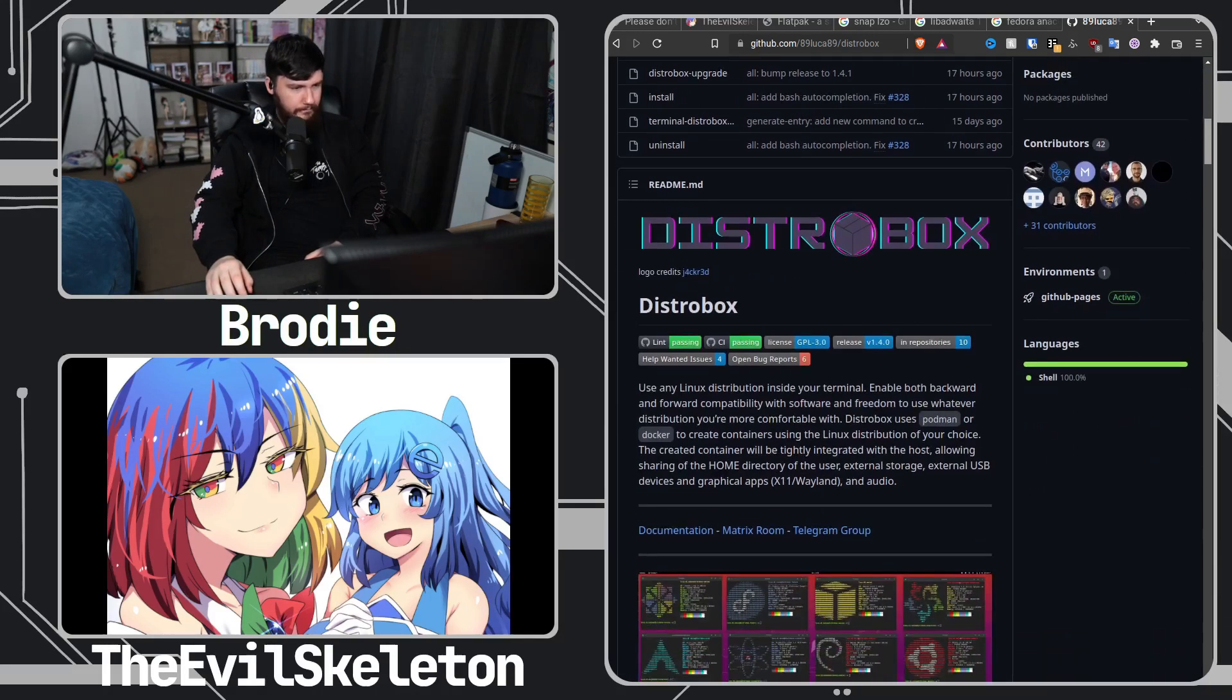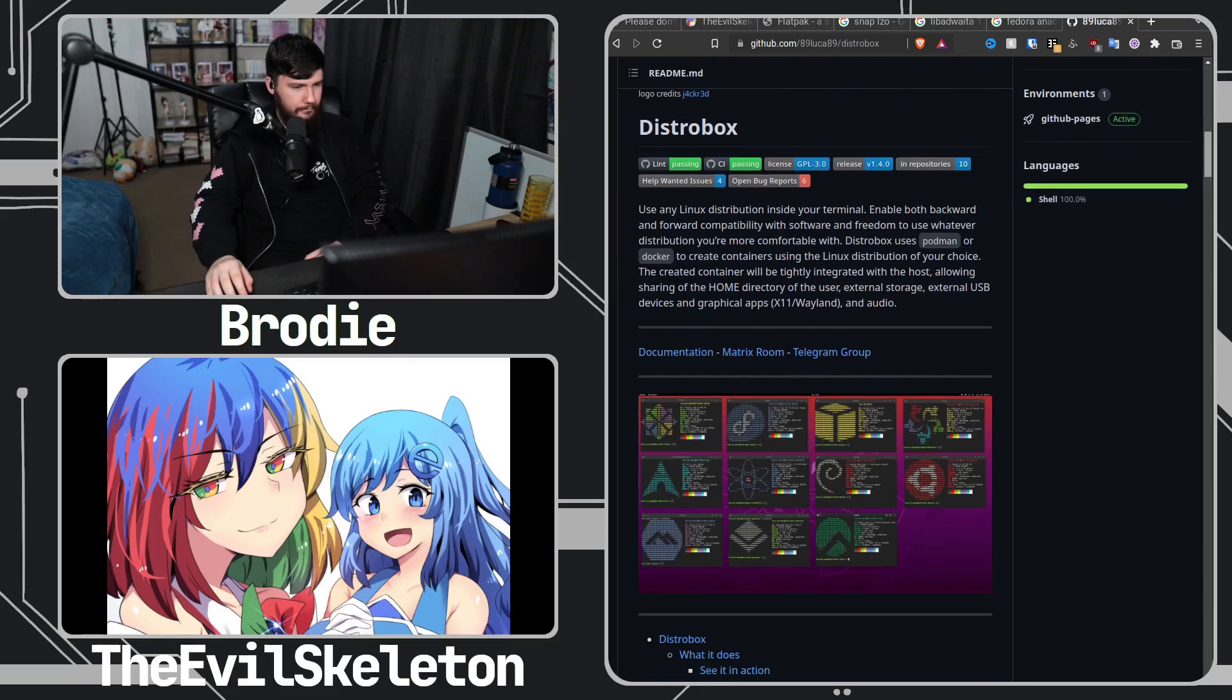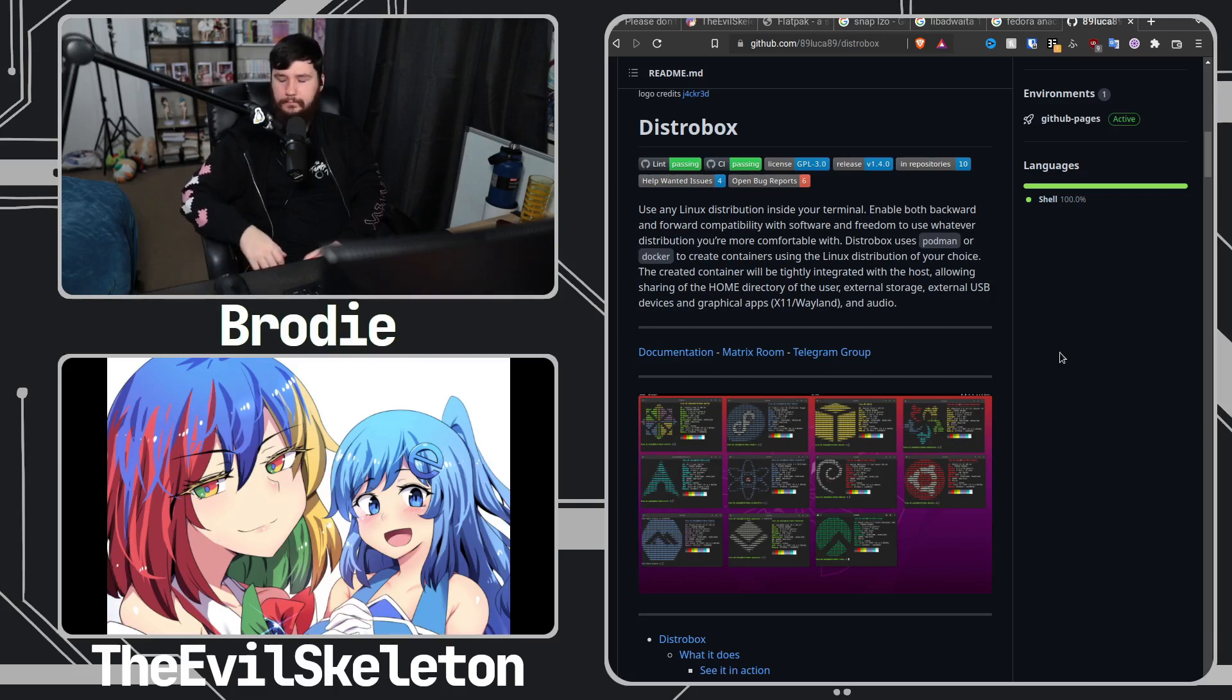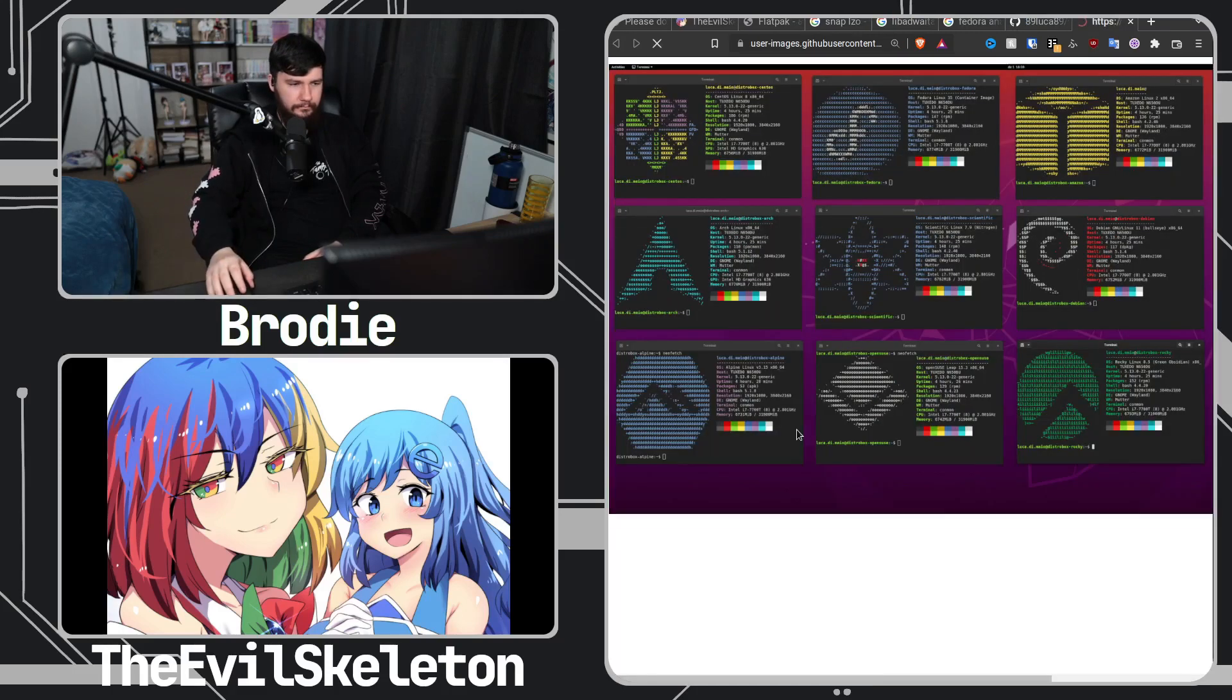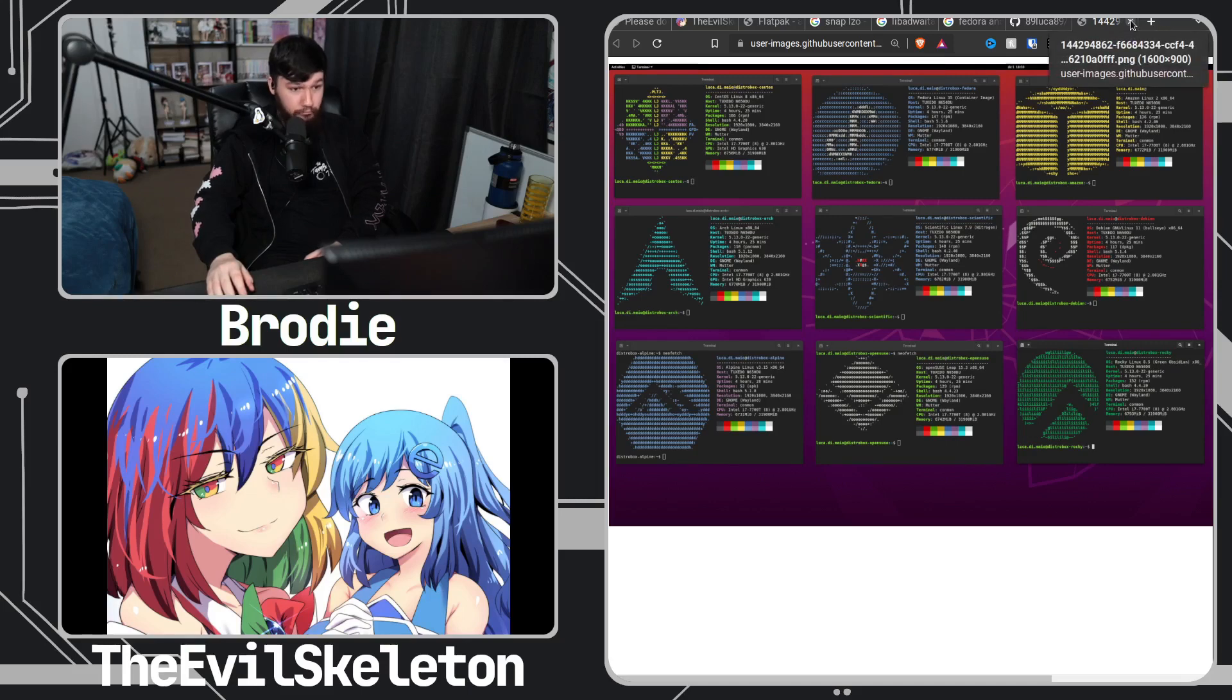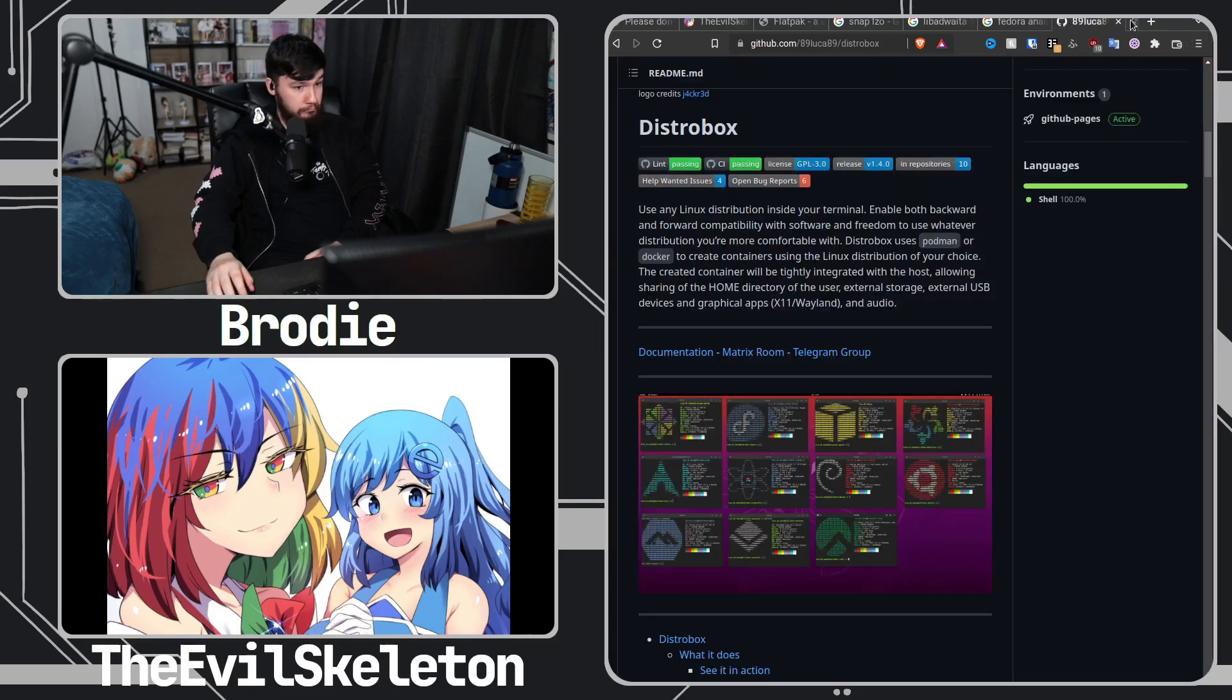It's heavily inspired by Toolbox but it's more powerful. Like you can create desktop entries within containers so you don't have to install the application on your host.